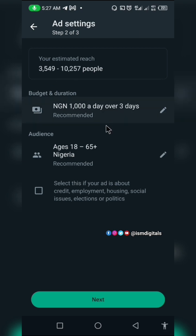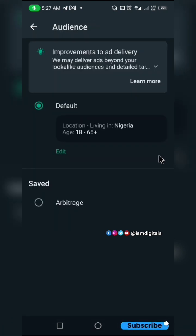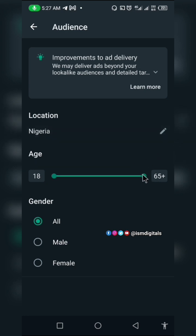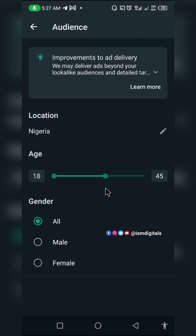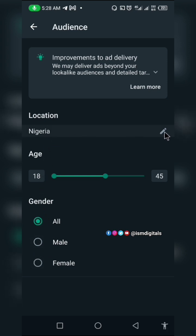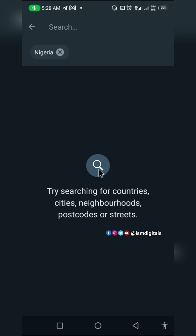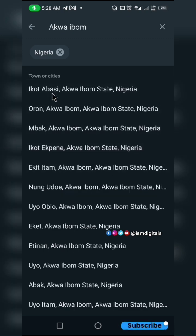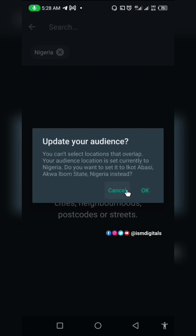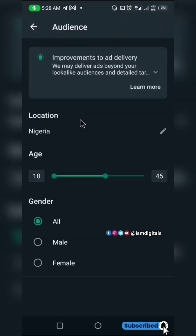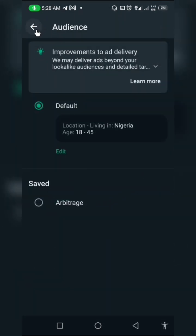You can see the reach has increased. Now for the audience settings, this includes age and country. You can edit it depending on your product. If your product is for younger people, you can reduce the age to, say, 45. You can also specify gender — male or female. For location, you can be more specific; for example, search for Akwa Ibom and select it. You can add more than one location. This ad is set to Nigeria.